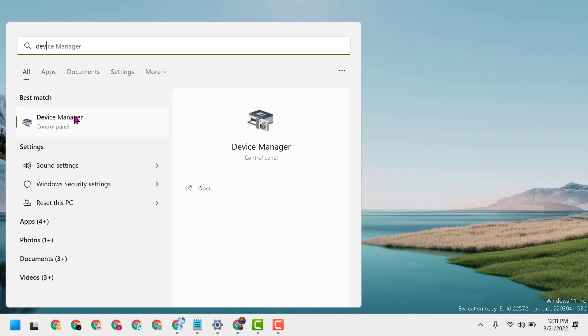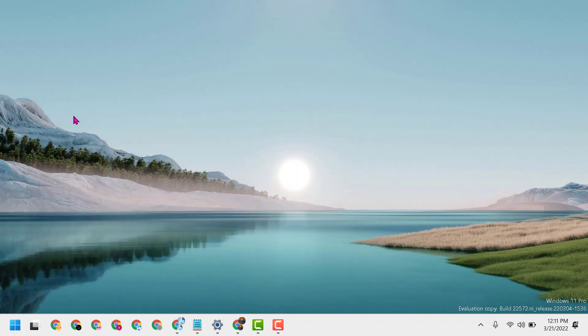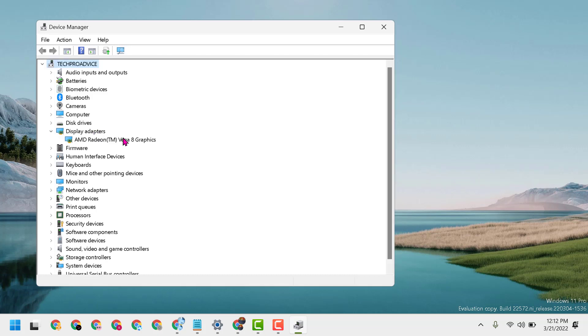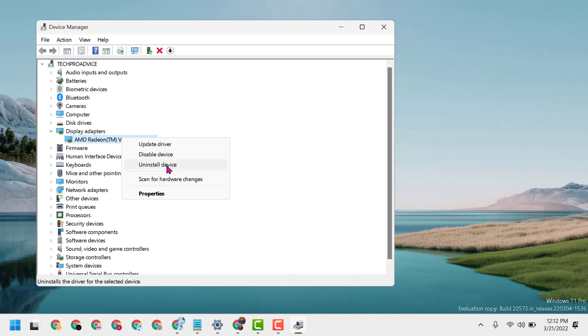Open Device Manager. Here you will see Display Adapters. Expand it, now right click on Display Adapter, then click on Uninstall Device.